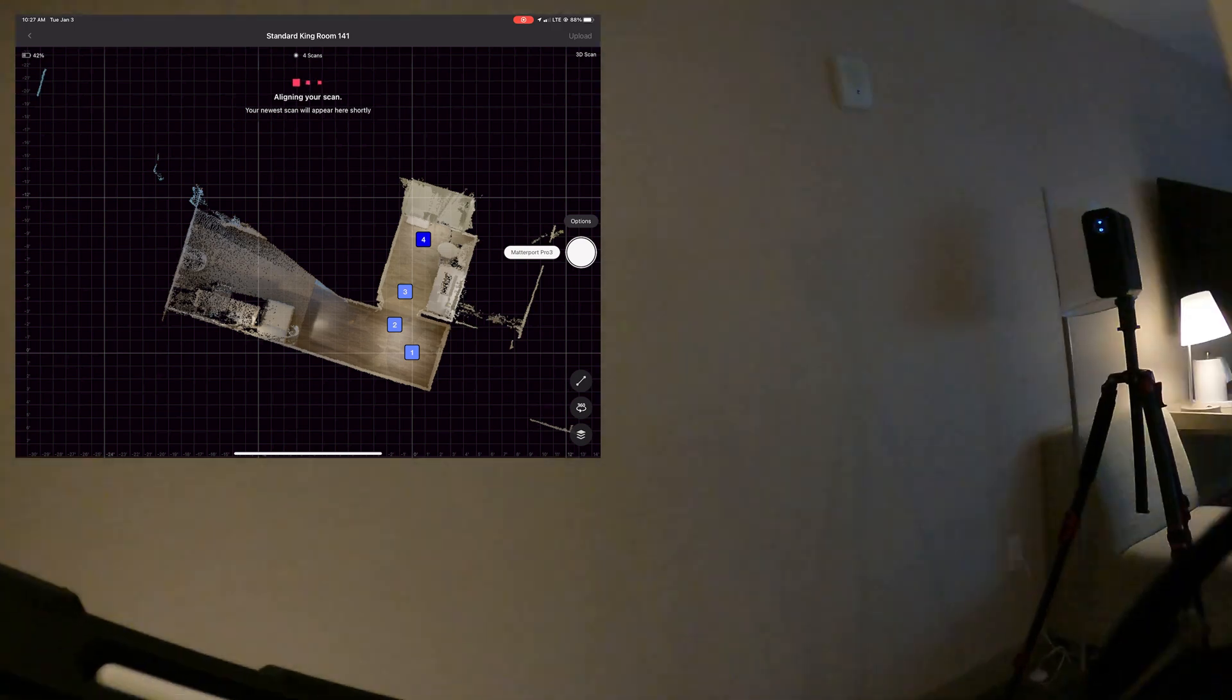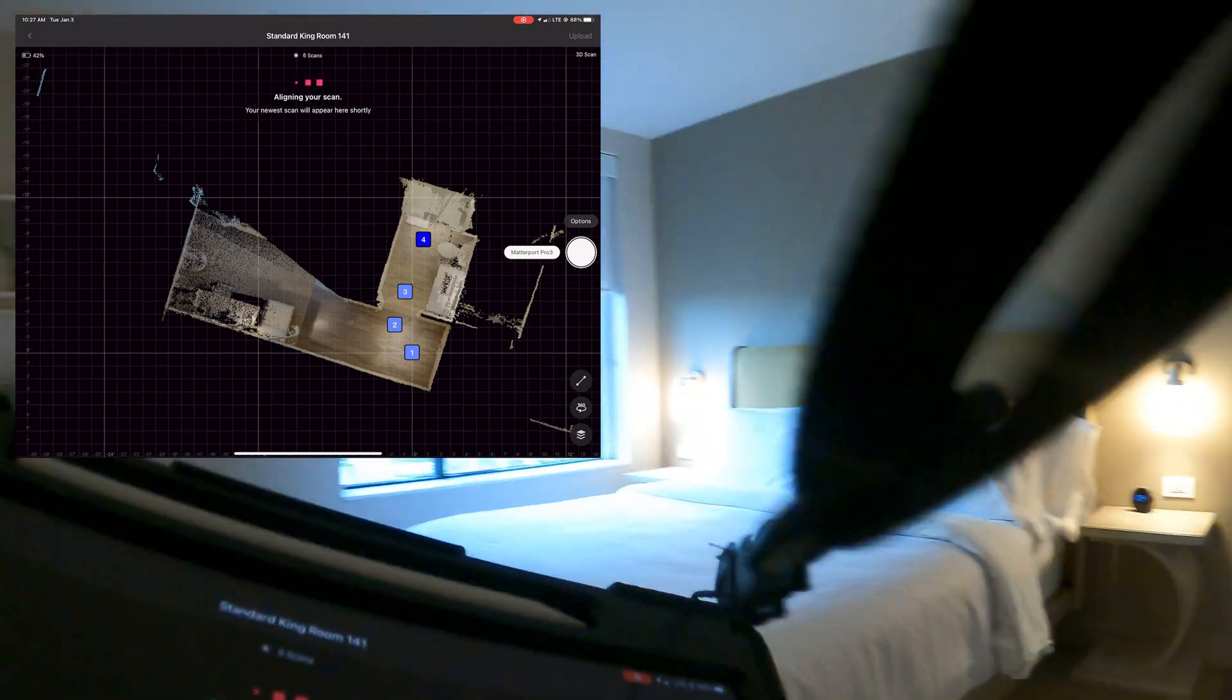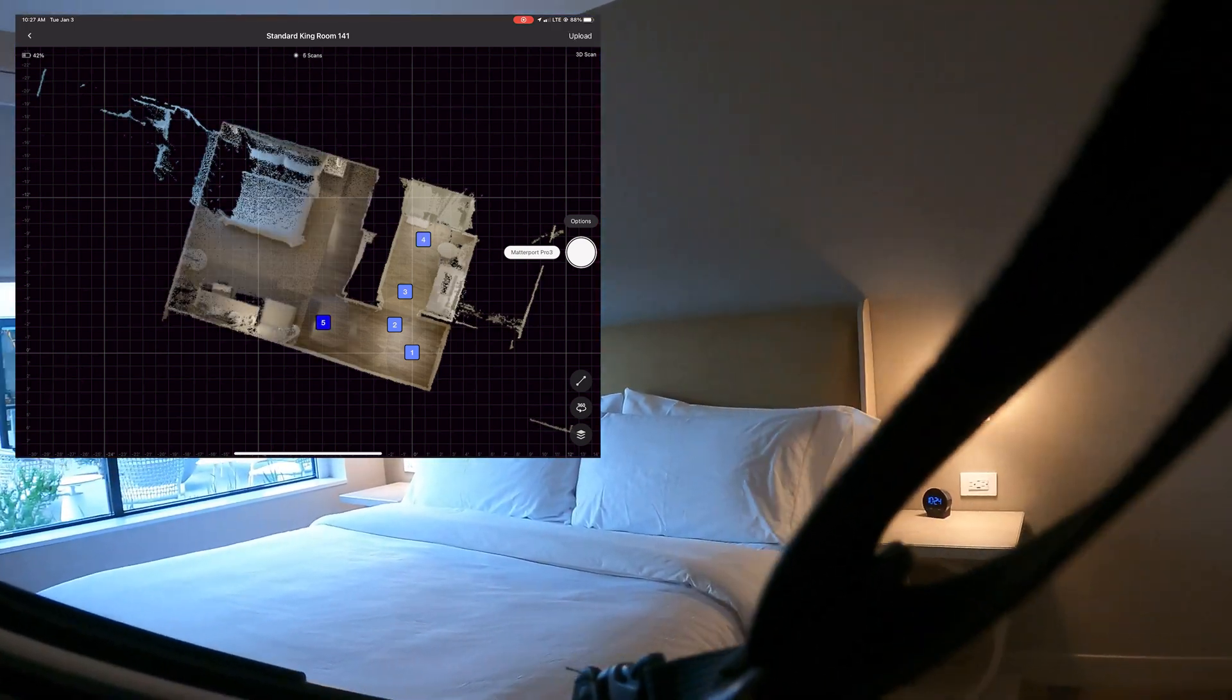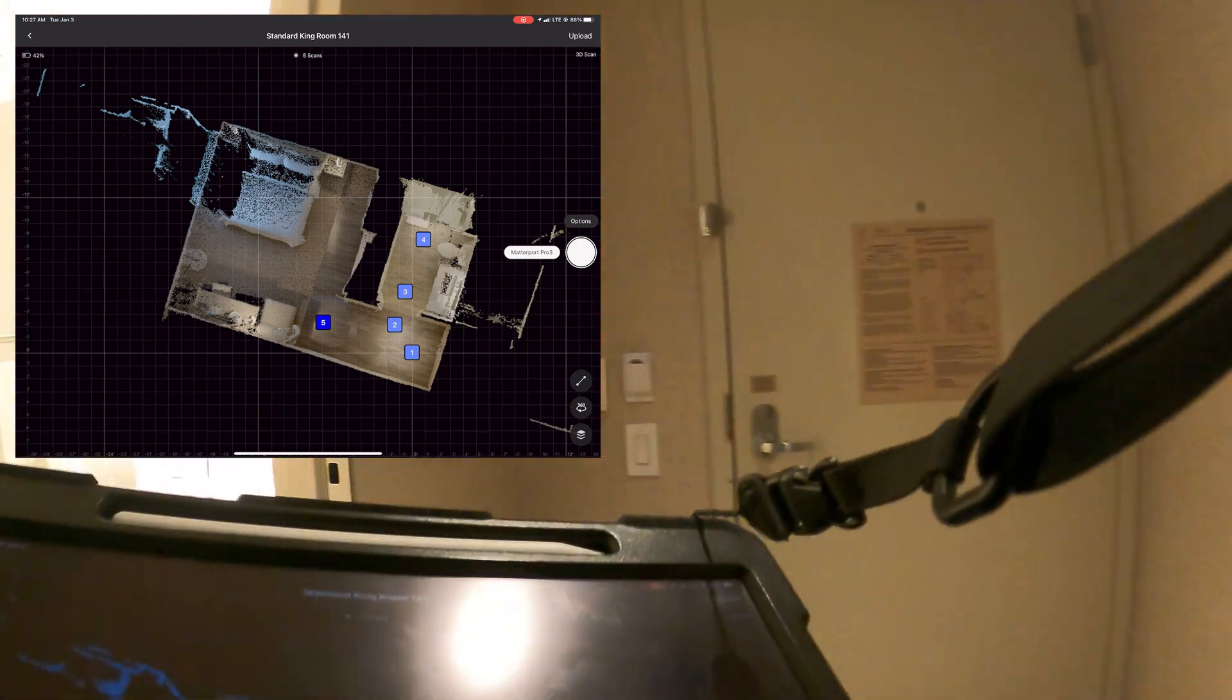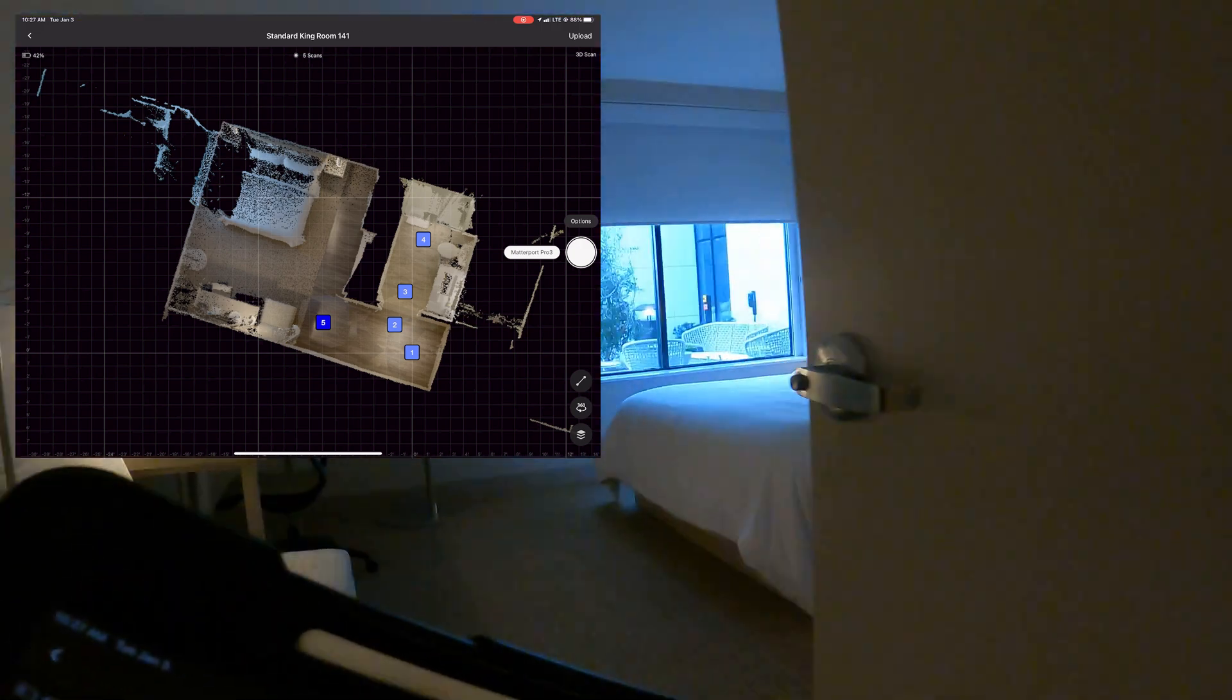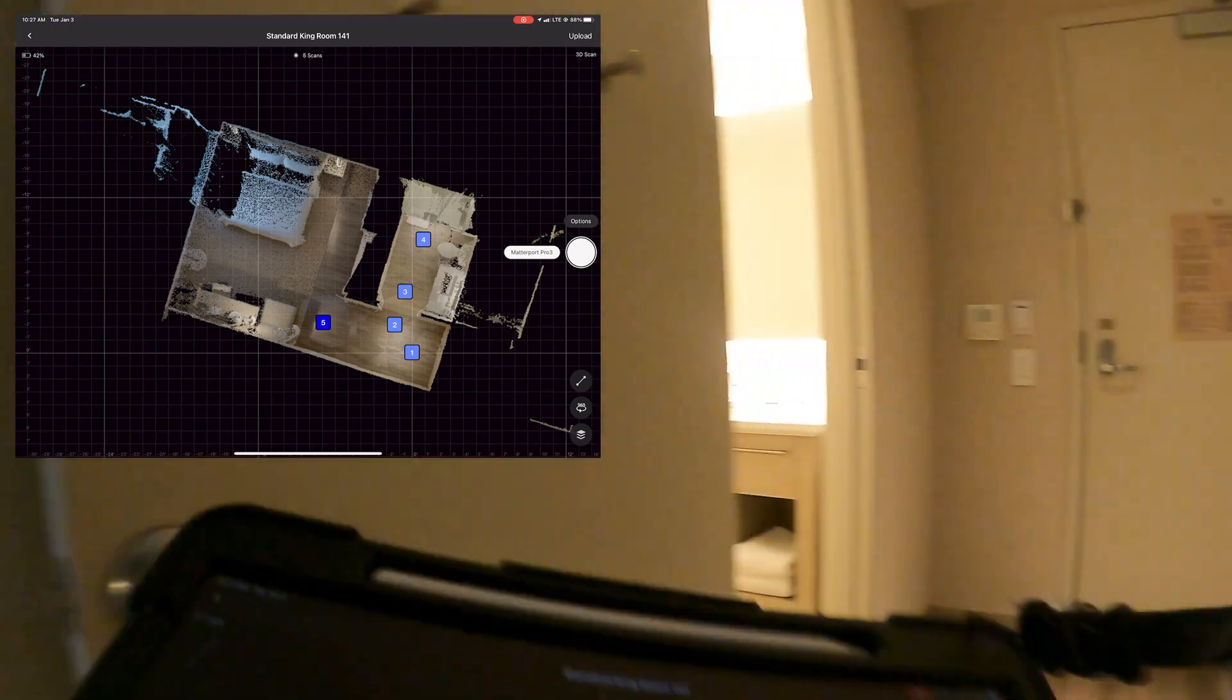Do a 3D tour of it, 360 photos, whatever services you're trying to sell, capture those, and then post them on Google. Leave the hotel a review and post those images on there.